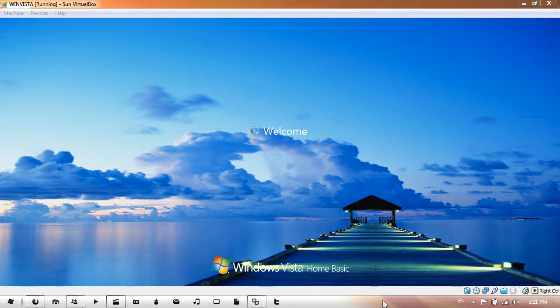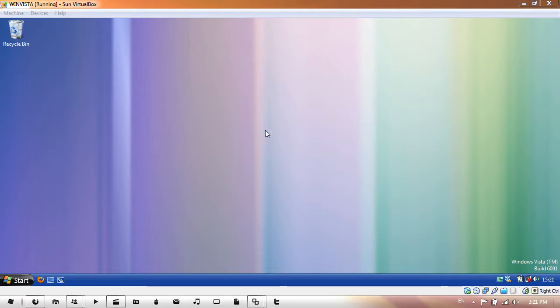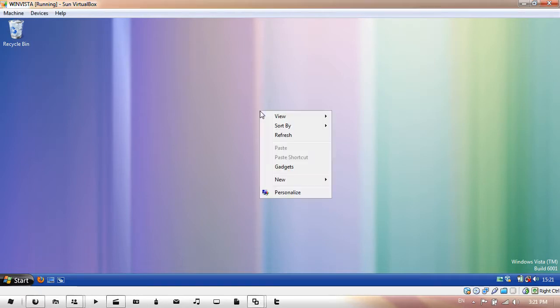OK so it's logging on now. I'm back into Windows so let's go into appearance settings now. Personalize.